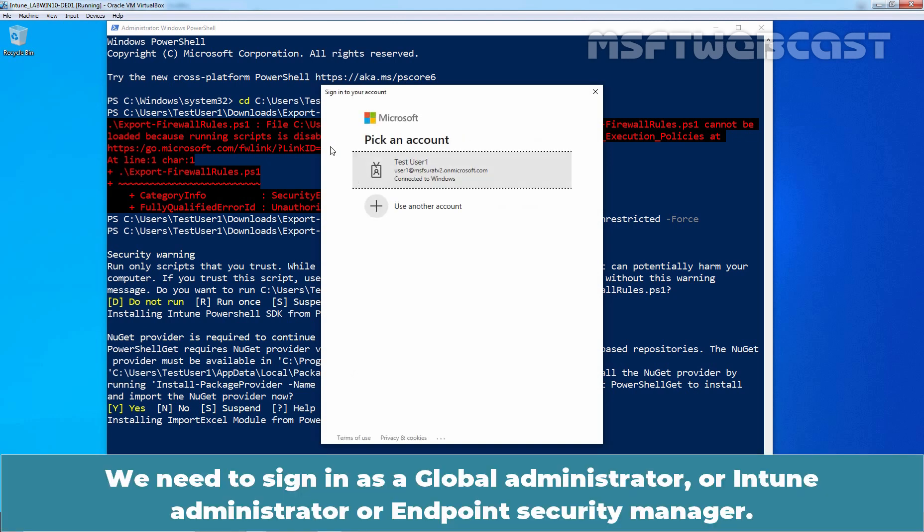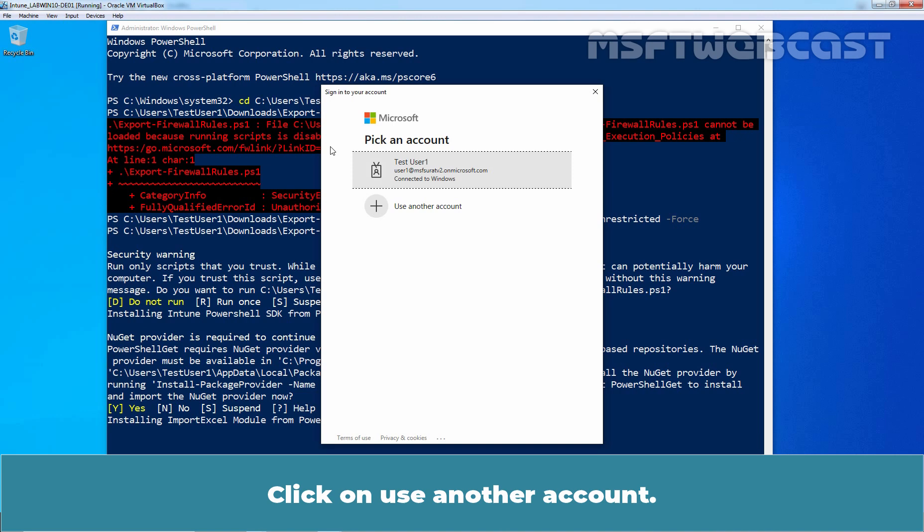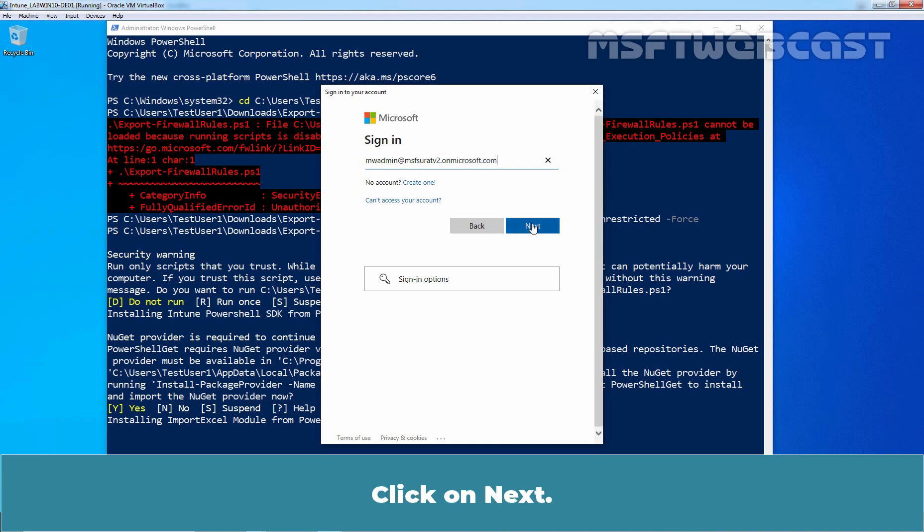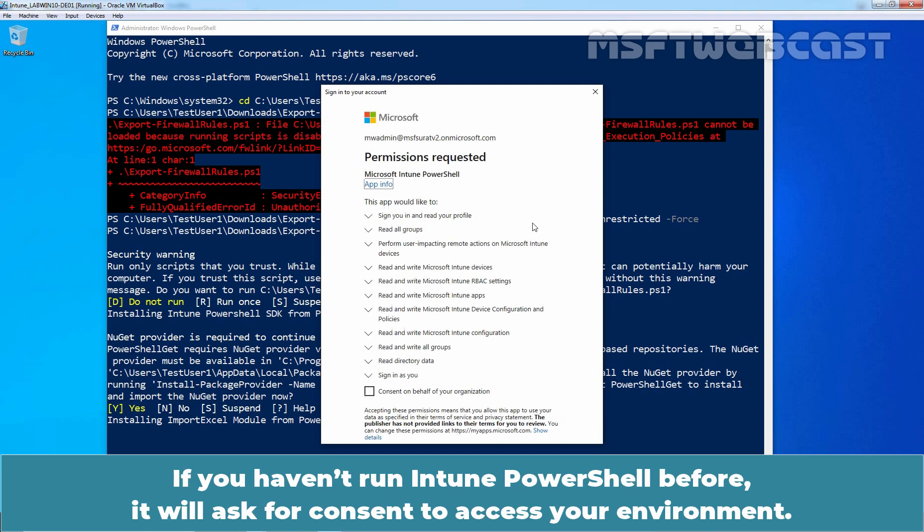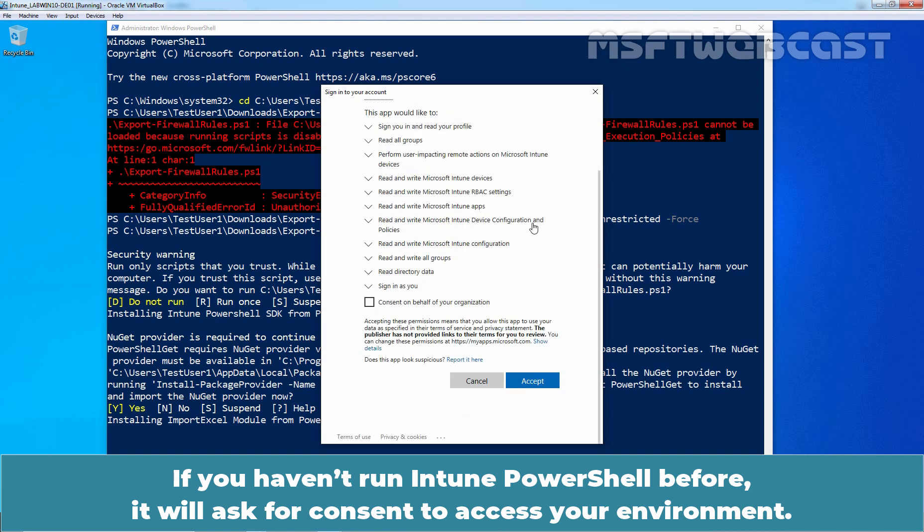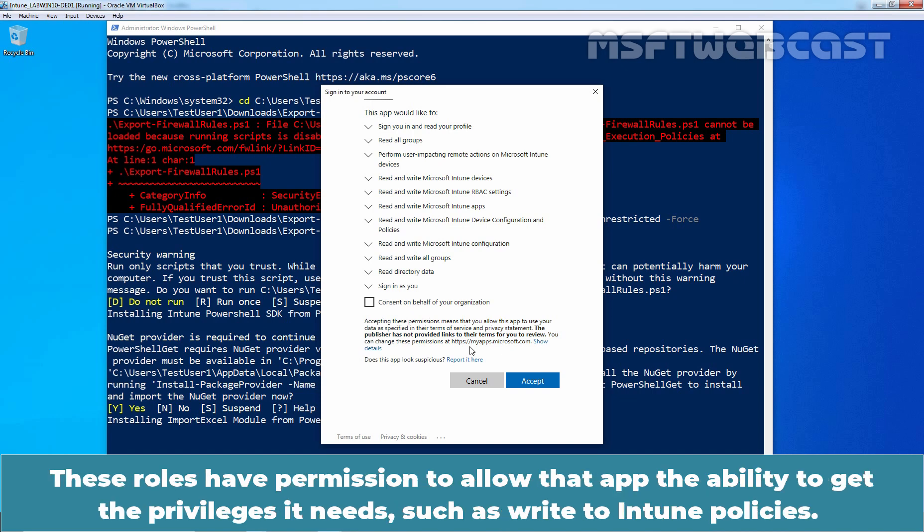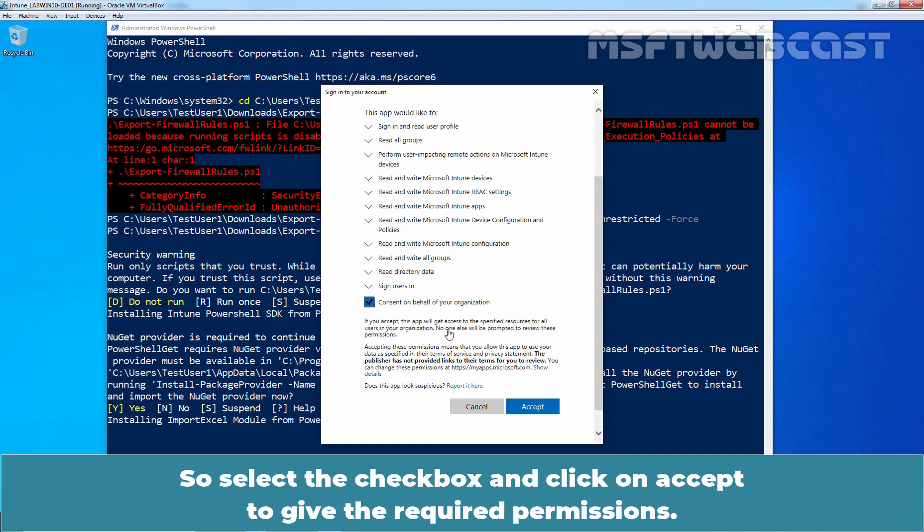We need to sign in as a Global Administrator or Intune Administrator or Endpoint Security Manager. We will use our Global Administrator's credentials to sign in. Click on Use another account. Type the username mwadmin at msftwogscast.onmicrosoft.com. Click on Next. Type the user password and click on Sign in. If you haven't run Intune PowerShell before, it will ask for consent to access your environment. Managing Intune using PowerShell requires OAuth permissions for an app called Microsoft Intune PowerShell. These rules have permission to allow that app the ability to get the privileges it needs such as Write to Intune policies. So select the checkbox and click on Accept to give the required permissions.